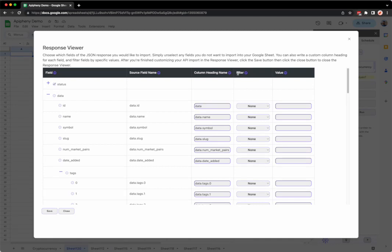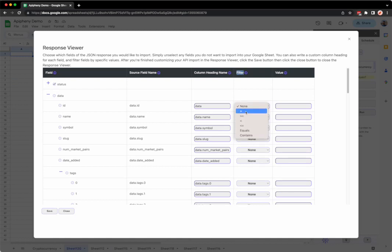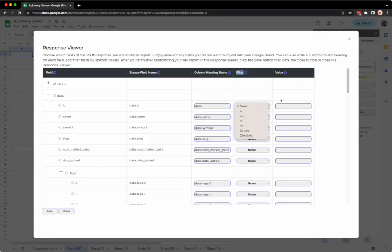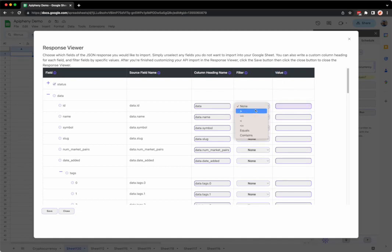We have a filter column and we have a dropdown where we can choose greater than, greater than or equal, less than, less than or equal, equals, or contains. We also have a value field where we can enter a value for that filter.